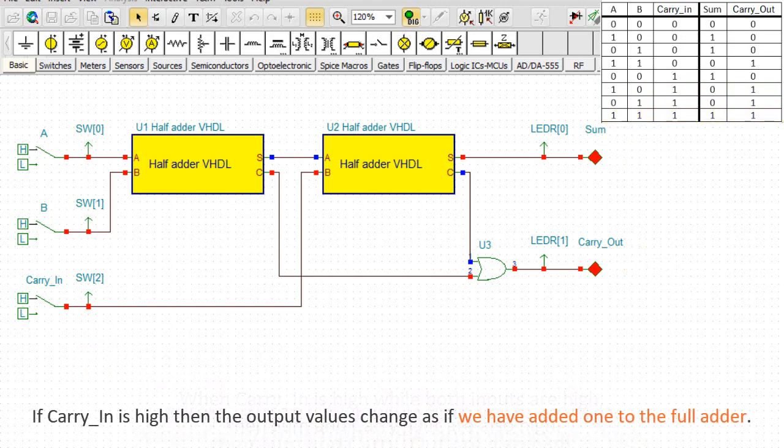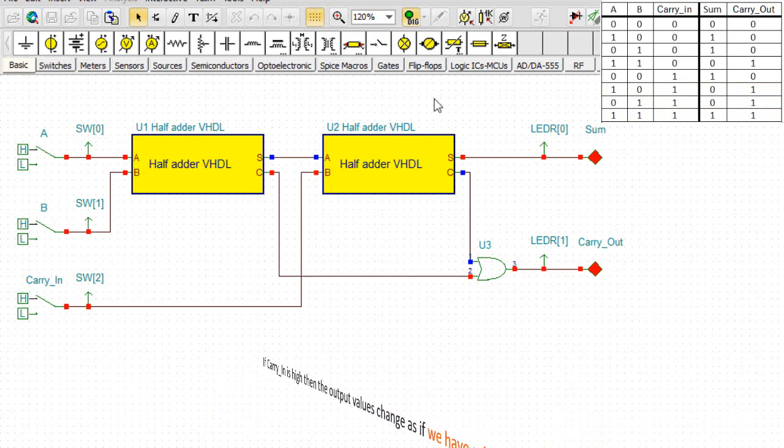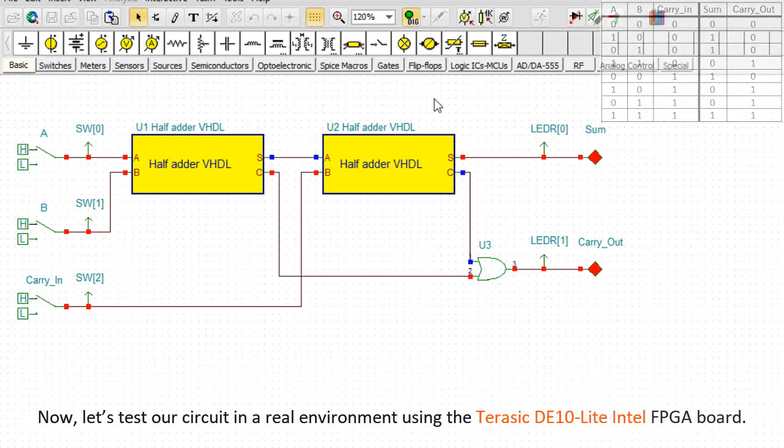If carry-in is high, then the output values change as if we had added one to the full adder. OK, now let's test our circuit in a real environment using the Terasic DE10 Lite Intel FPGA board.